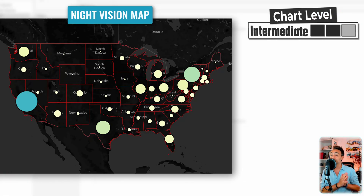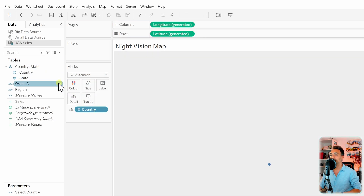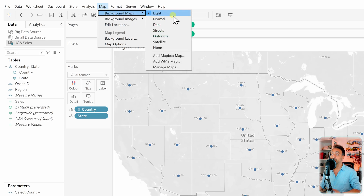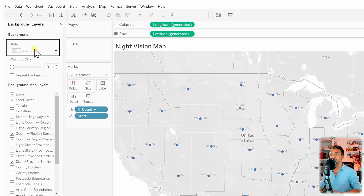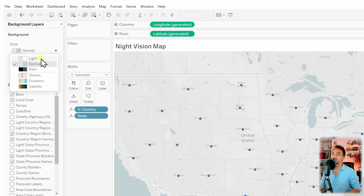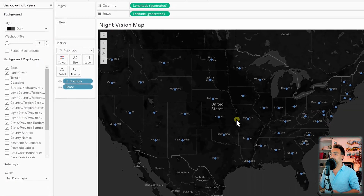Now let's create a night vision map — it's fun to work with maps in Tableau. Drop Country in the middle, add States to Details. Tableau has different map styles: go to Maps in the main menu and check Background Maps, or go to Background Layers and look at the Styles section on the left. You'll find Normal, Dark, Street, Outdoors, and Satellite. Since we want night vision, let's go with the Dark mode.